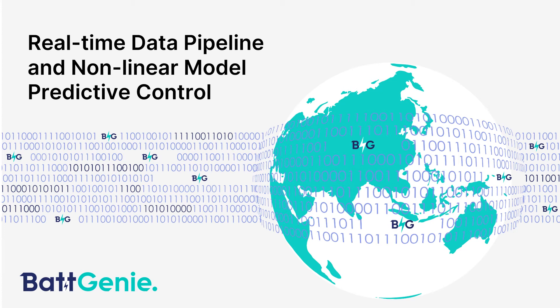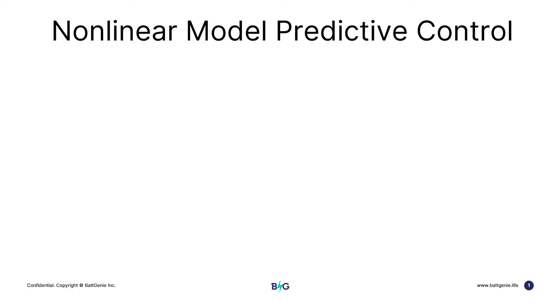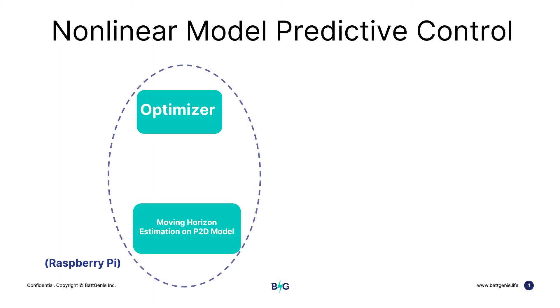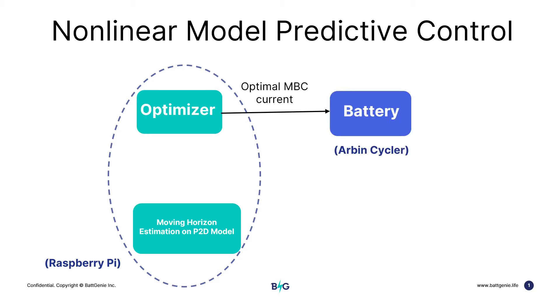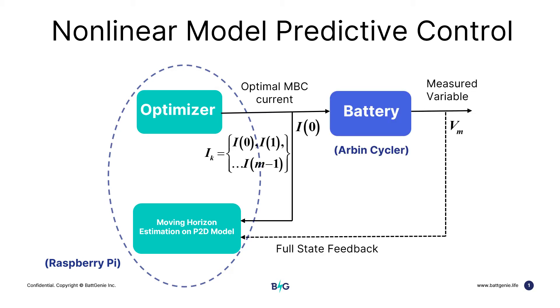Hi, welcome to the video demonstration of BattGenie's cutting-edge real-time data pipeline and non-linear model predictive control. As the setup for this demo, we have BattGenie's physics-based battery model running in a Raspberry Pi microcontroller that is communicating in real-time with the Arbin battery cycler. The model runs in real-time in a feedback control manner.